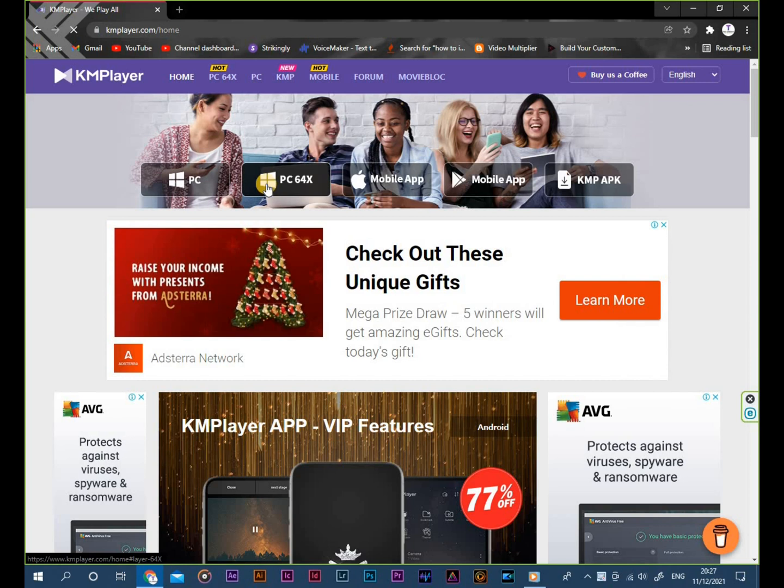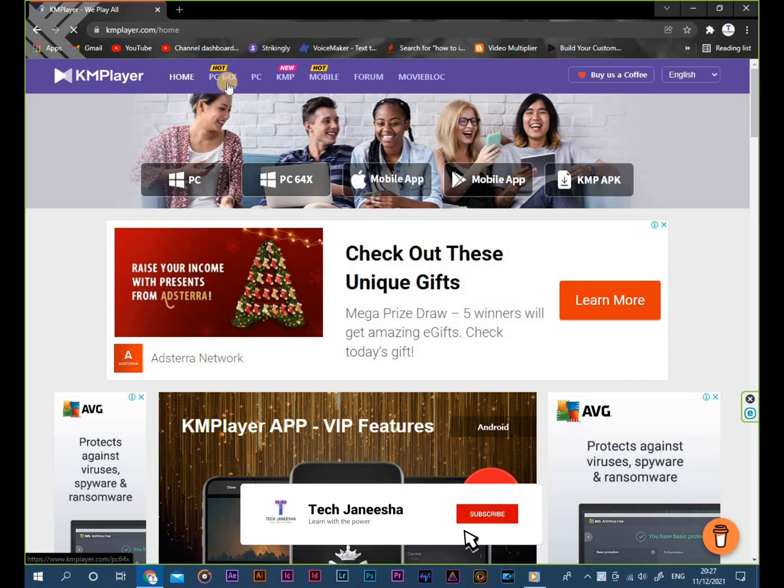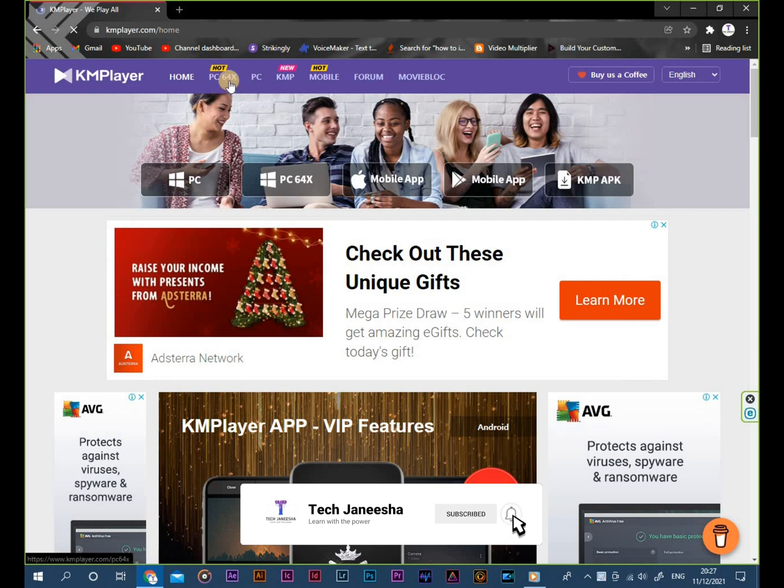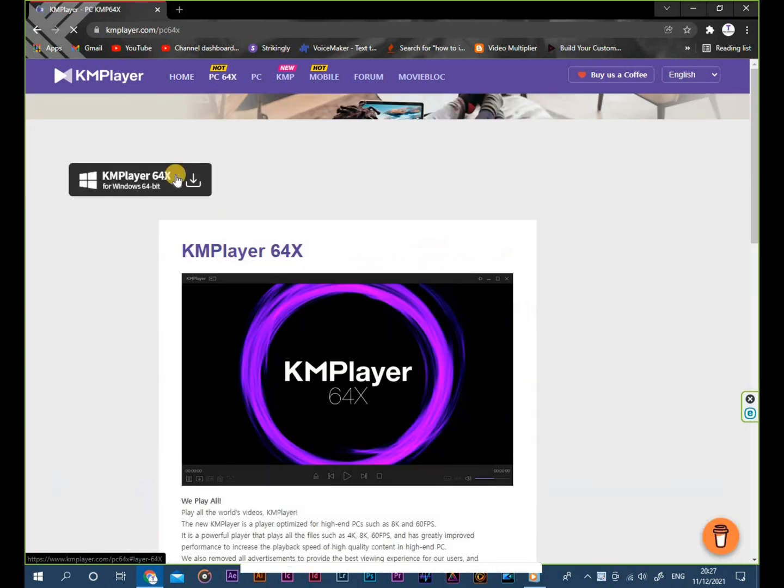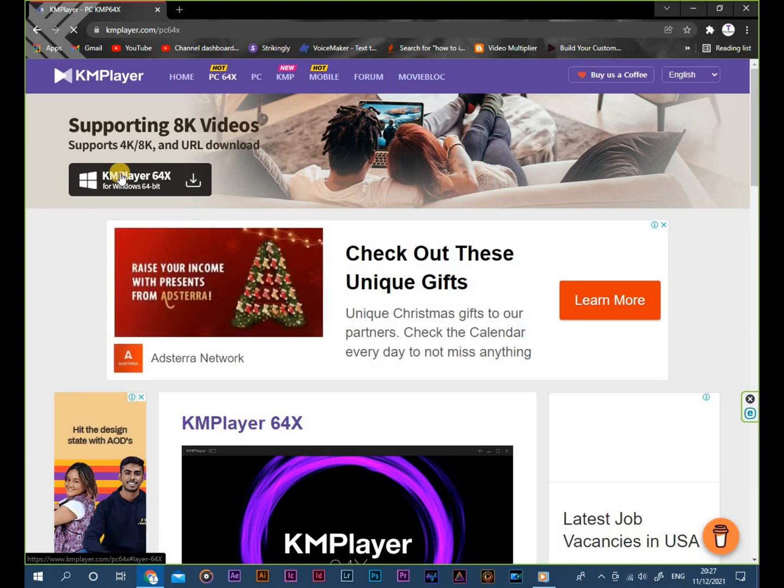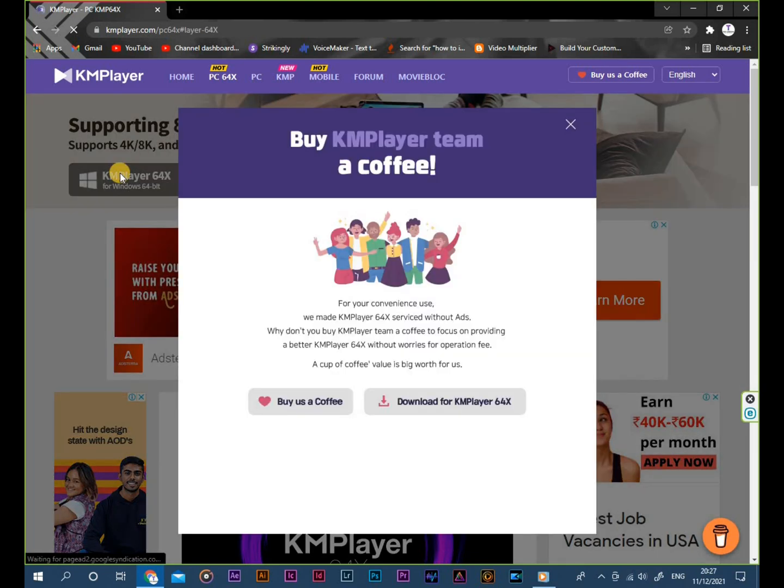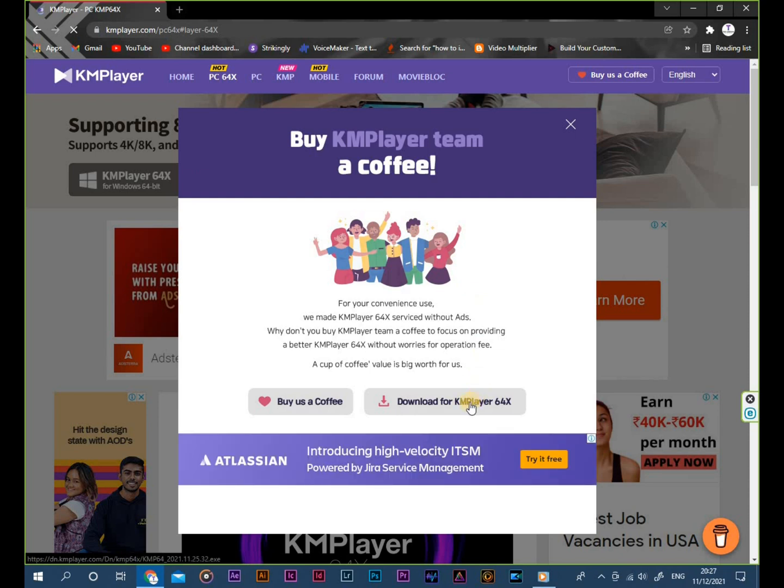Click the icon called PC64x. Click the black icon. Click the button Download KMPlayer.